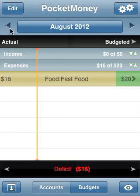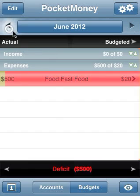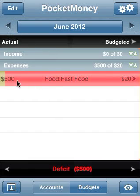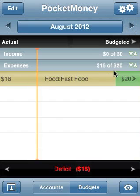Budgeted $20 a month — going backwards, there's a budget where we spent $5, budget $20. Go back again and we spent $500. So this is what we're starting with: $5.20 and $16.20.